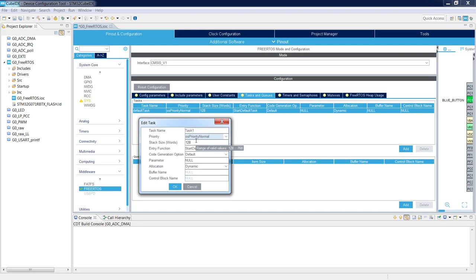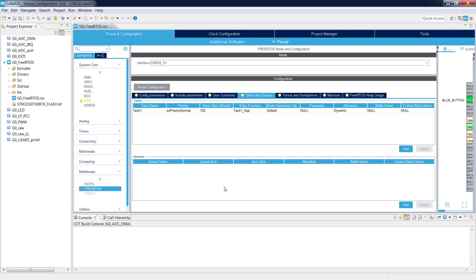Stack size is set to 128 words — we'll keep it like this. The Entry Function is the function called during task execution. Instead of StartDefaultTask I will use Task1_App. The rest I keep as default. This is Task1, and I will now add Task2 by pressing the Add button.